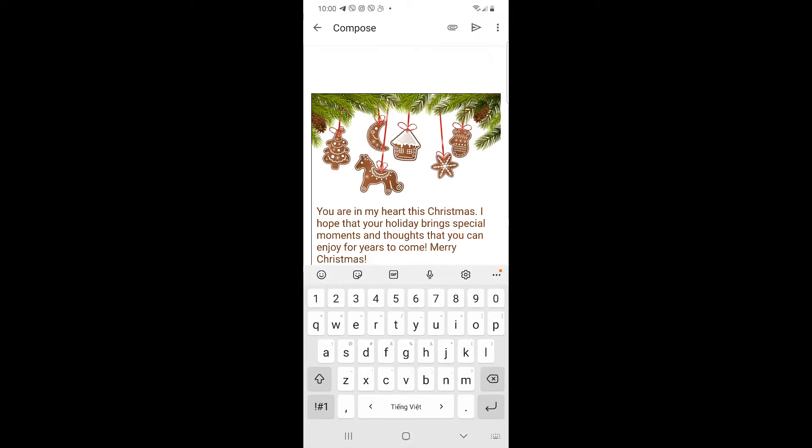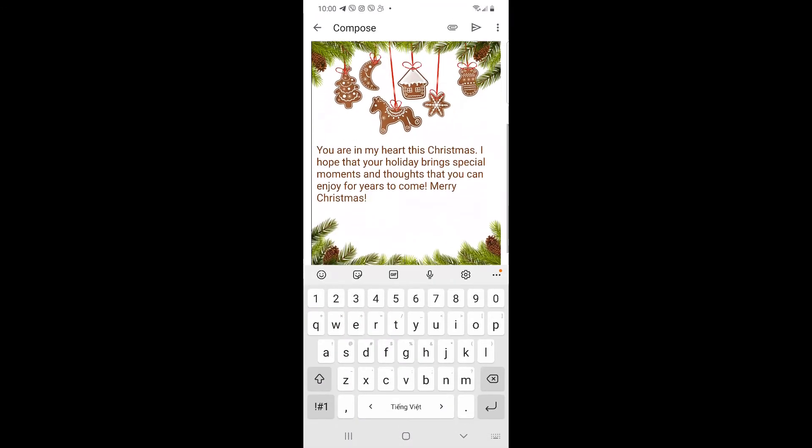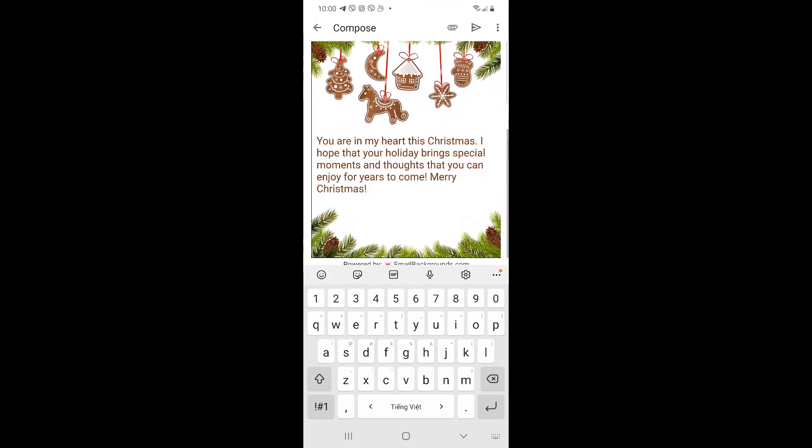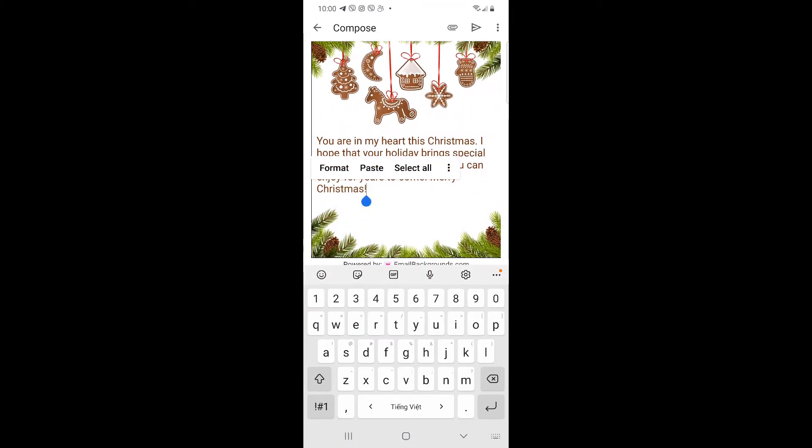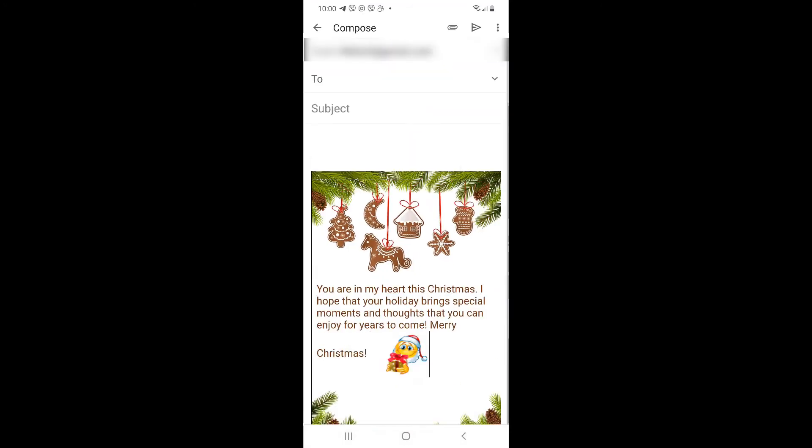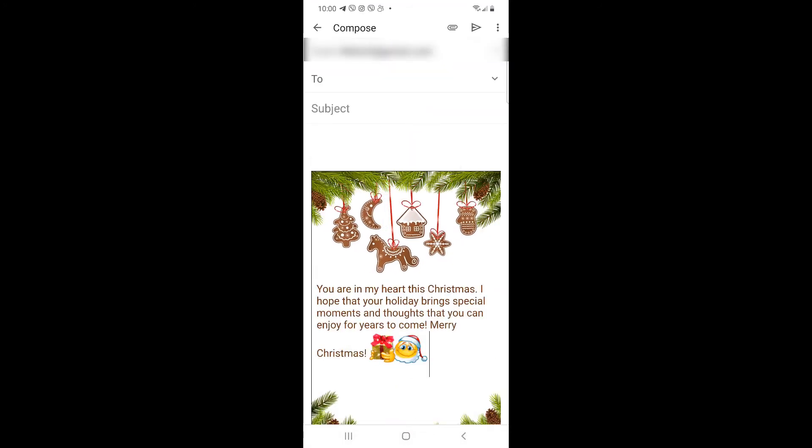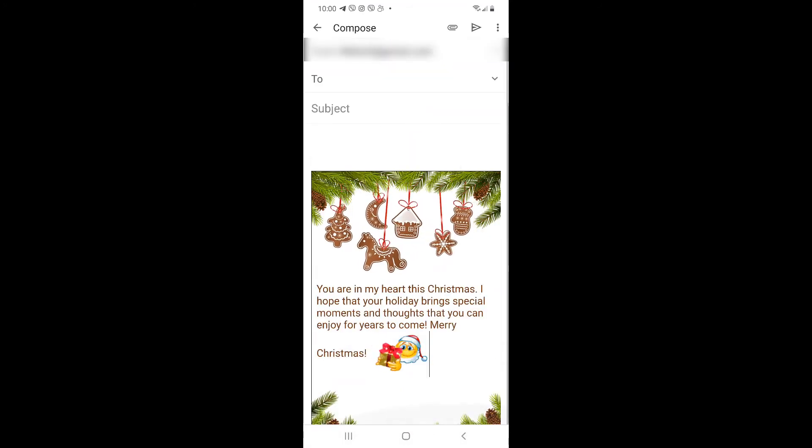Our email backgrounds are compatible with Gmail, Yahoo Mail, Hotmail, AOL, Outlook, Windows Mail, Mac Mail, and many other webmail clients.